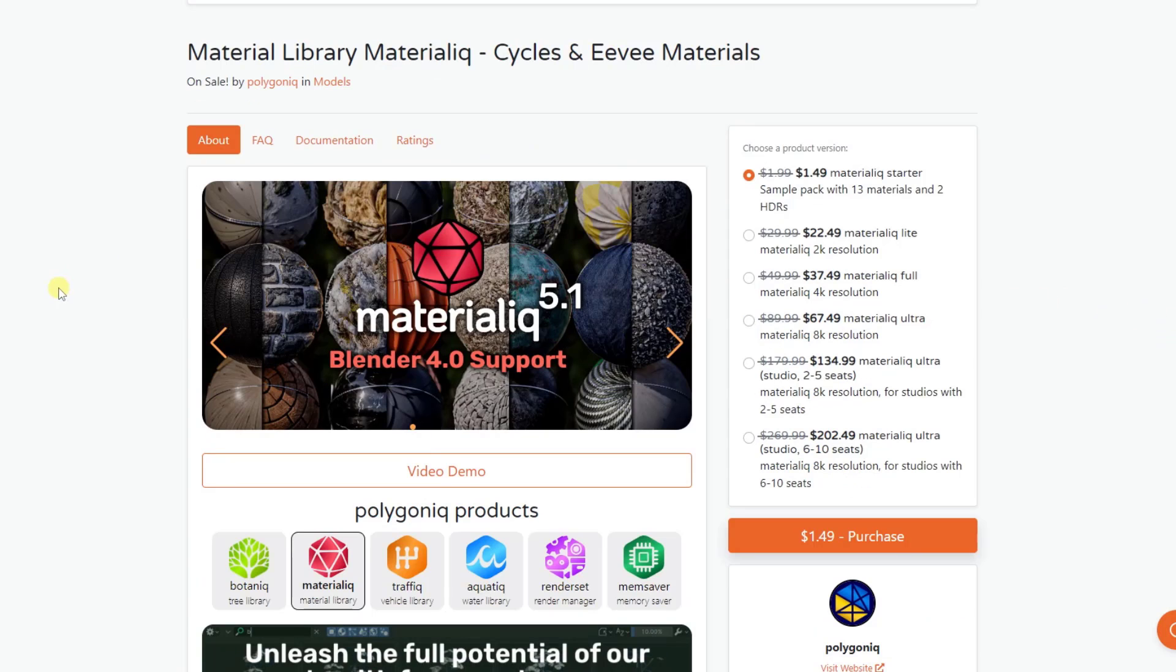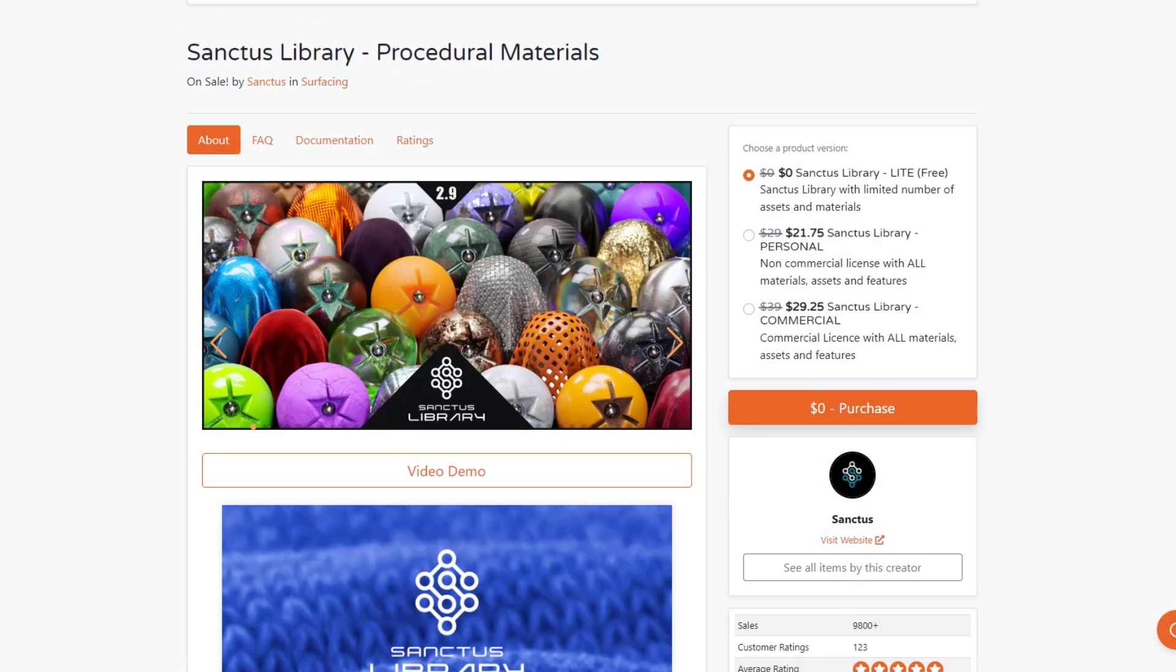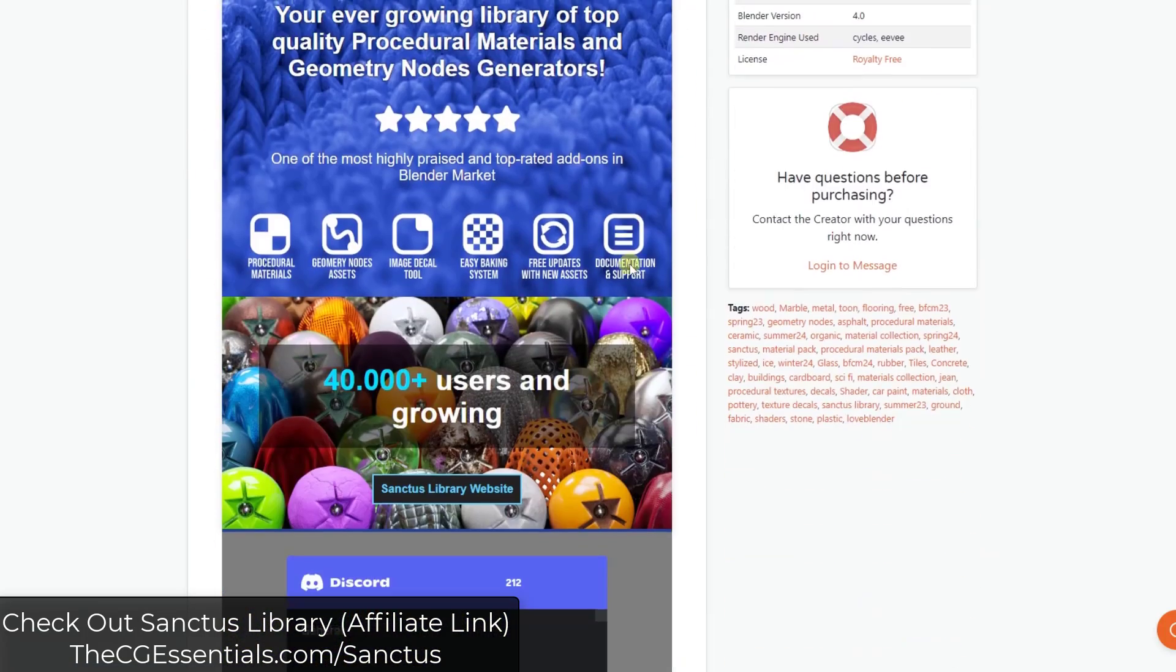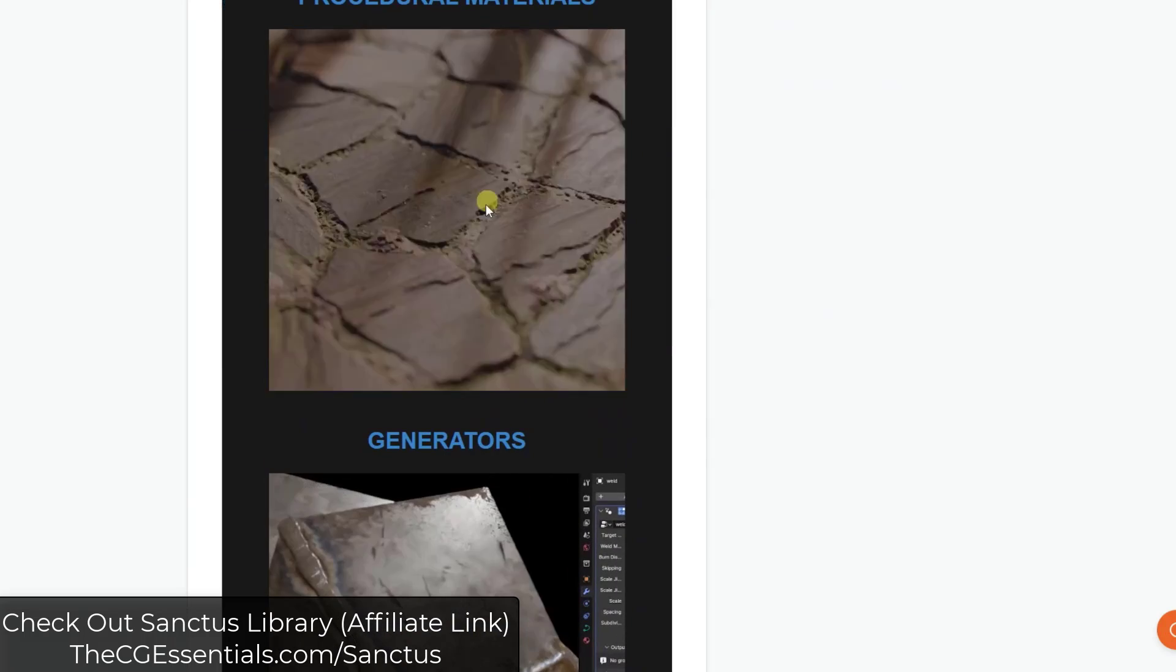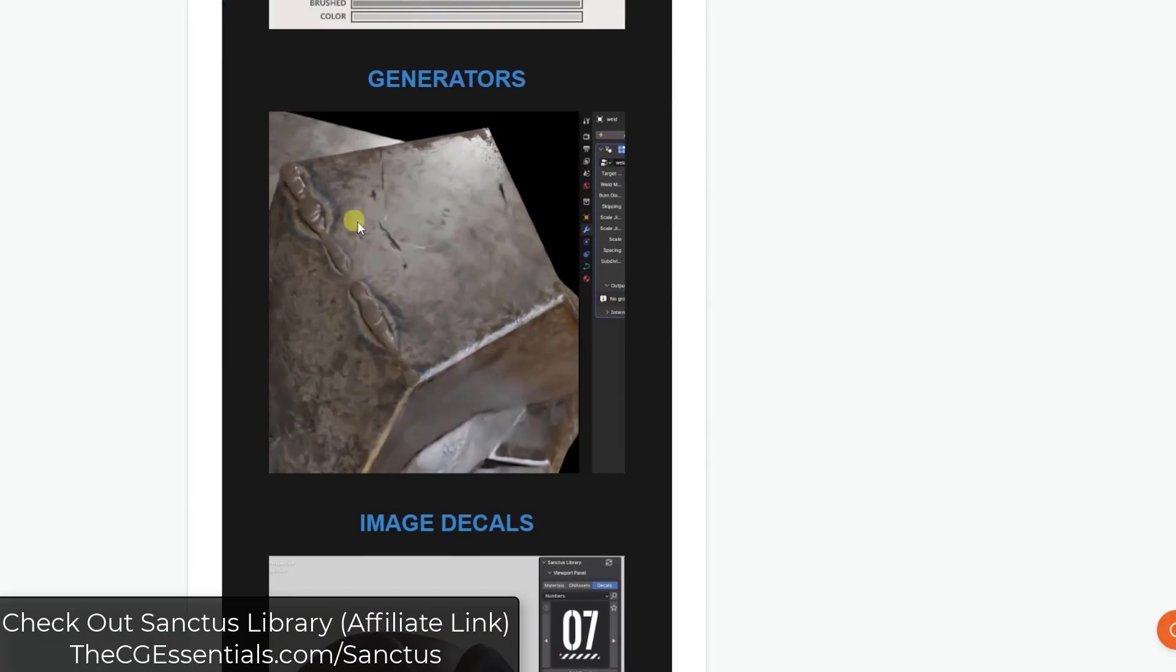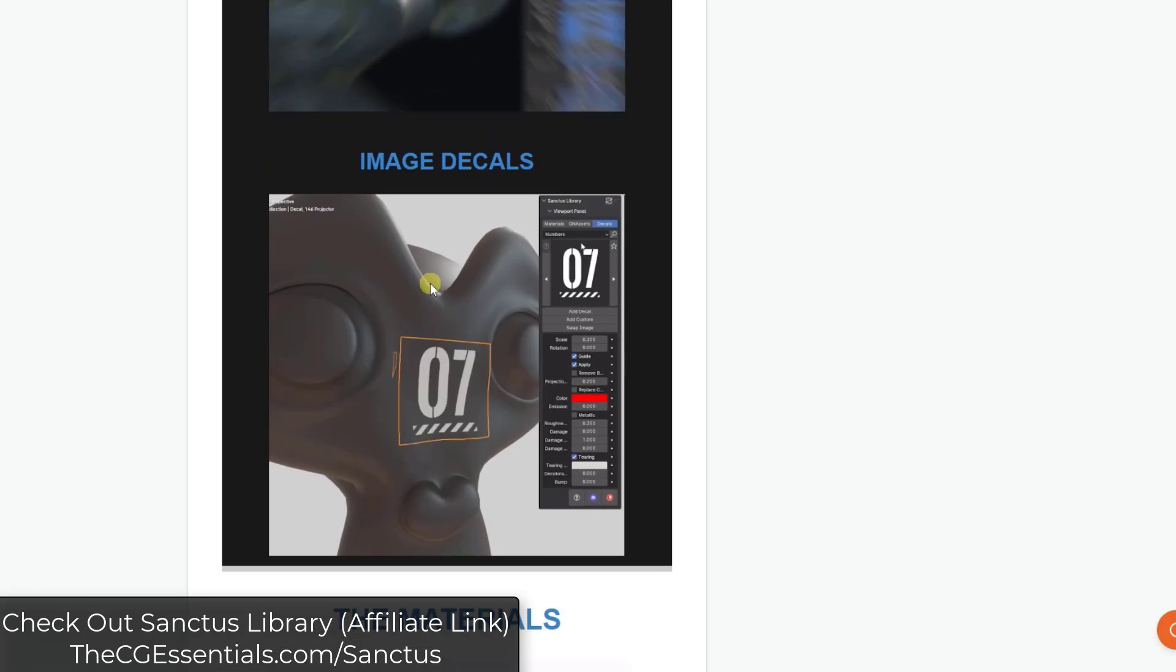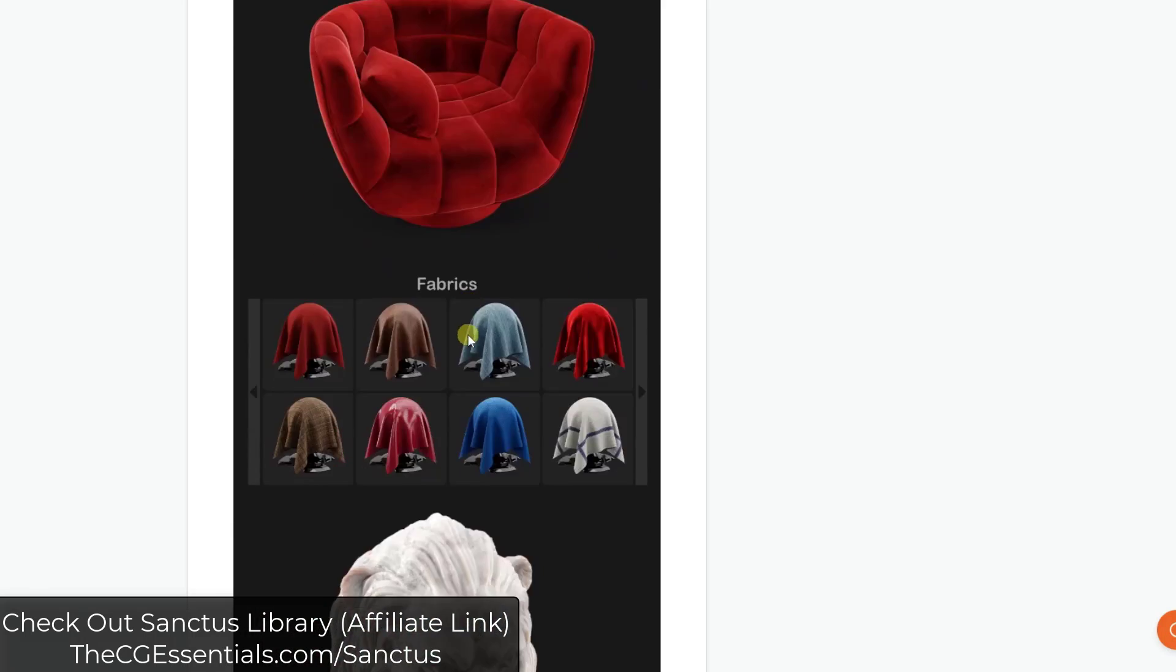And so really when you're looking at material add-ons, at least in my opinion, you've really kind of got two options. So the first is, and this is not what Materialiq is, the first is procedural materials. So procedural materials are basically materials that are set up that use nodes in Blender in order to generate materials. So they're really cool because they're adjustable, meaning you can come in here and you can make different changes and other things like that.